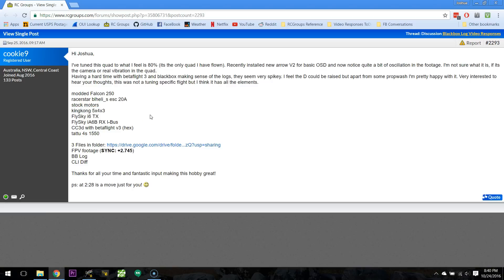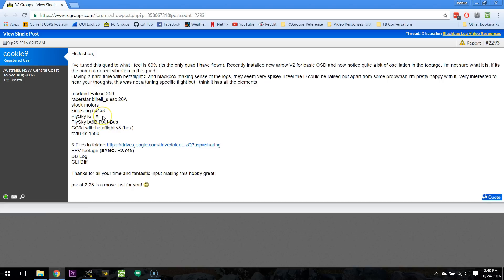But you've got the FlySky i6 transmitter, and I've got the same transmitter that came with my Falcon 210, and I have to say, it's for whatever, 45 bucks, it's fine, but I'm not super impressed with it. The deadband on the gimbals is terrible. The channels don't center at 1500. They're constantly wavering, and I had to add a ton of deadband to get it to go away.